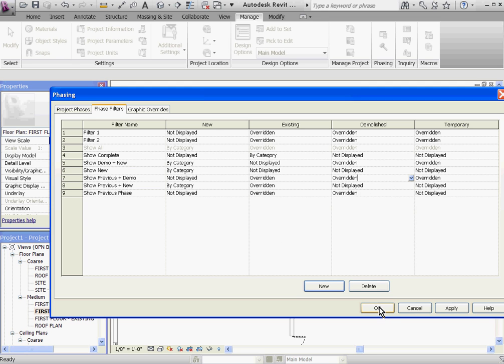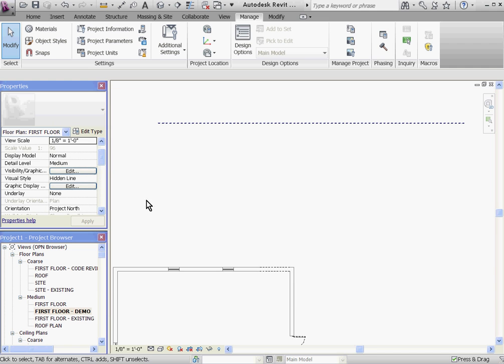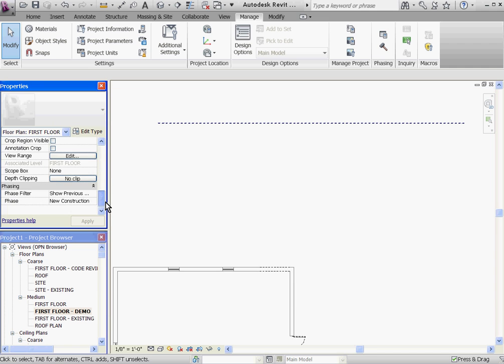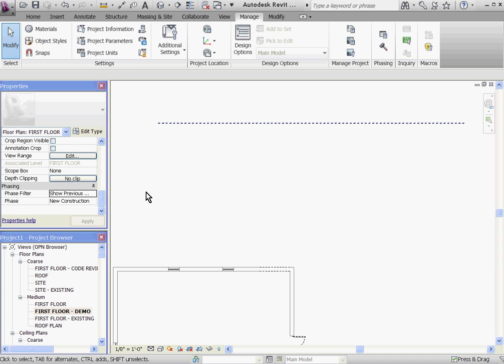Once you have all your phase filters set up, click OK. And in any view, you can change it out and give it the phase filter by clicking the pull-down menu in the property.